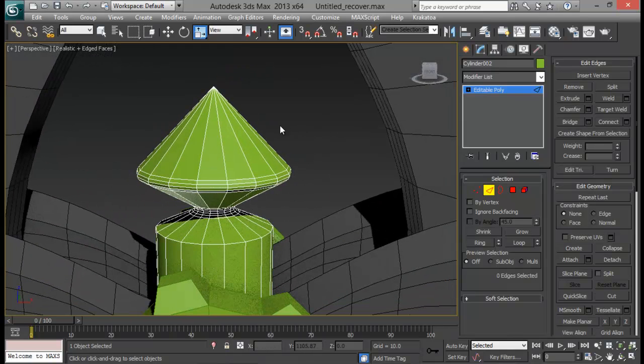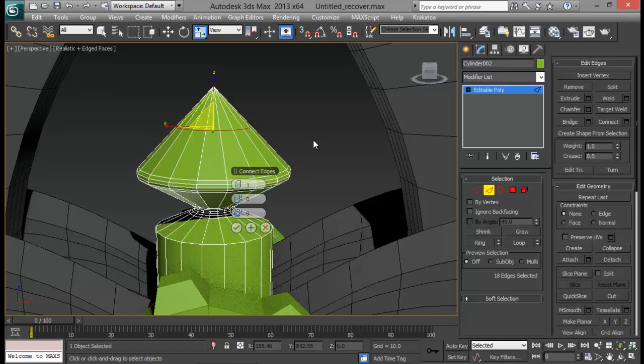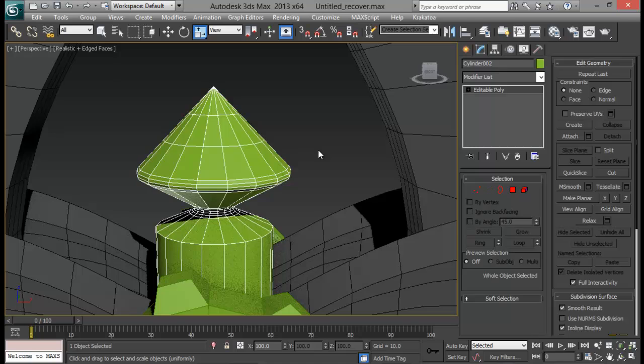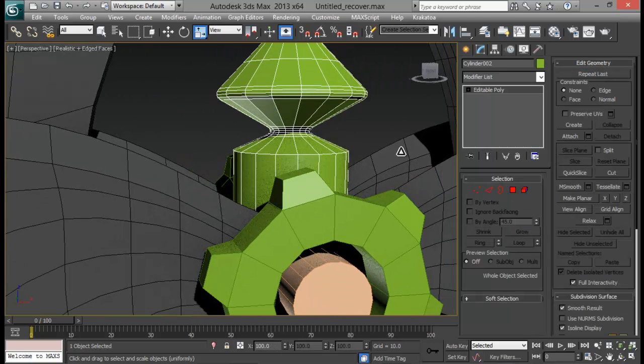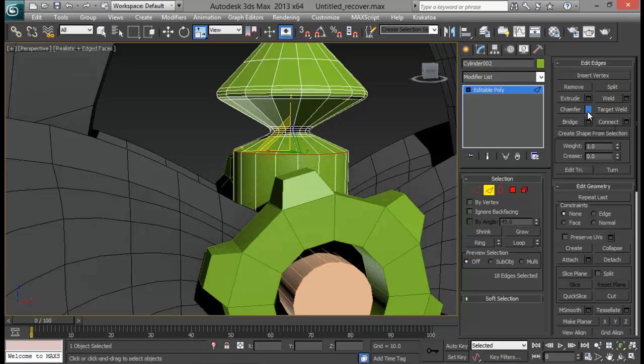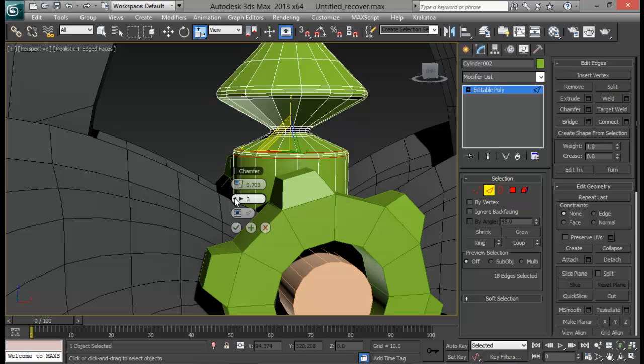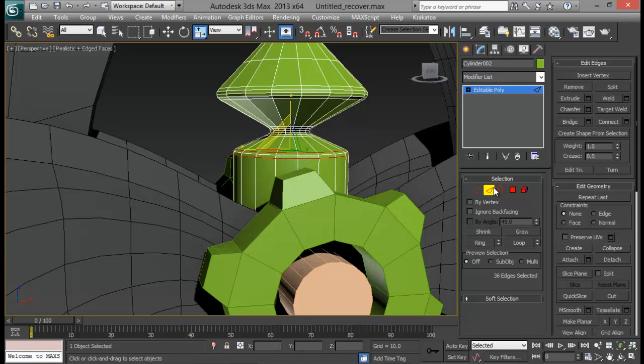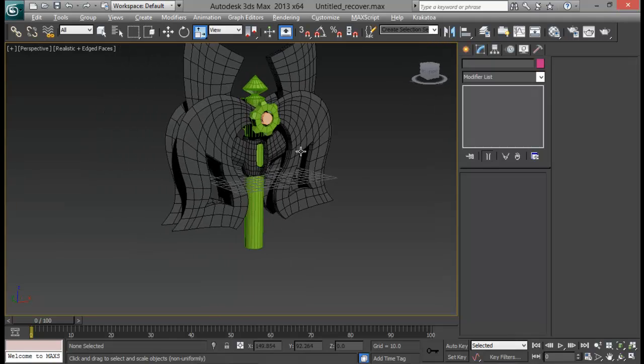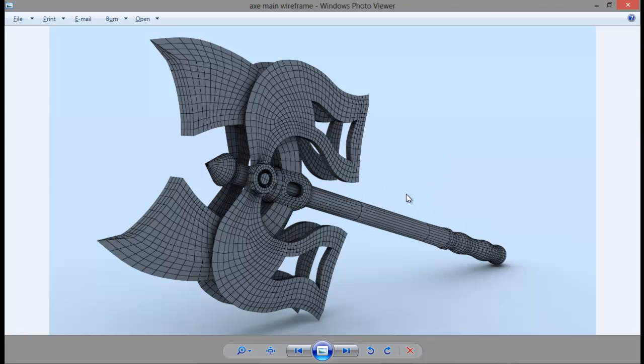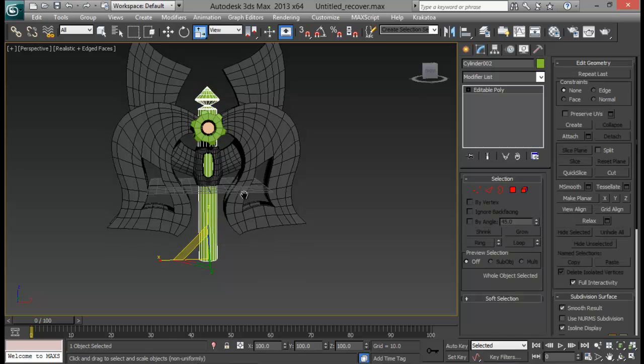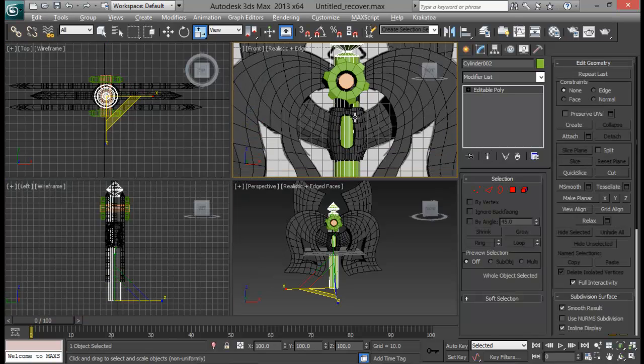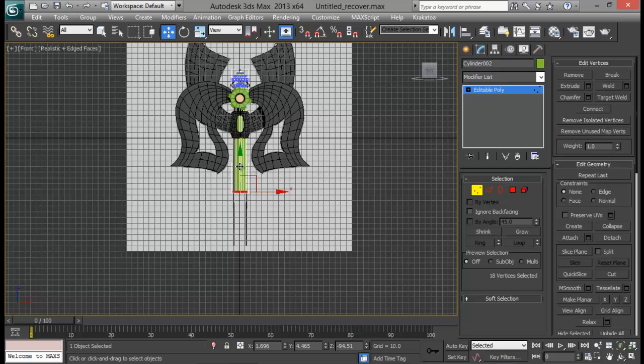And I'm going to again select this top face right here and do a quick connect. Let me do about two segments. That's good. And for this one as well. Let me do a loop and do a chamfer. Just two segments. That will be fine. That is done. And let's go down here. Or let me pull this up. Go to vertex. And just pull this down right. Something like this.